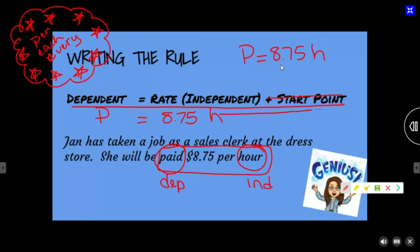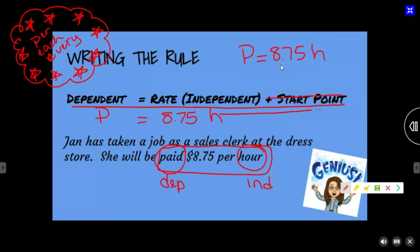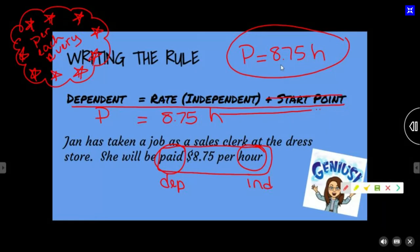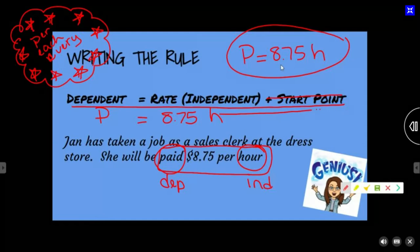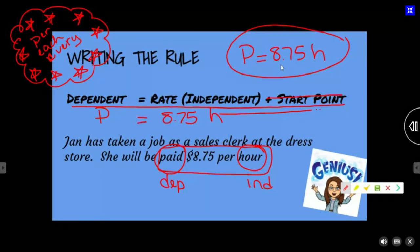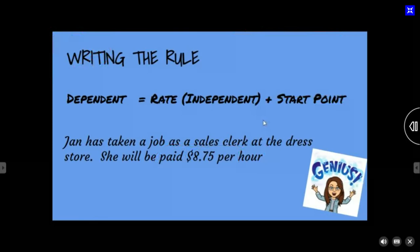Now we can make a table and graph this. We can say: eight hours, ten hours, twelve hours — plug those in and find out how much she earns, then put it on a graph. Can she make a negative? Is the boss going to charge her money? No. So when we graph, where do you think we'll be? First quadrant, because everything's going to be positive.